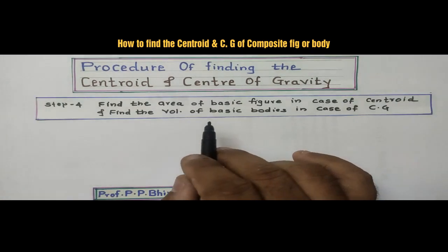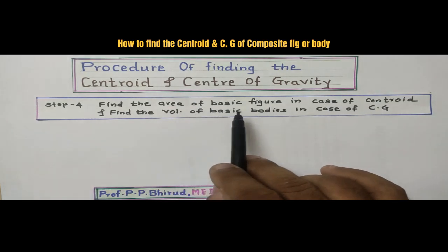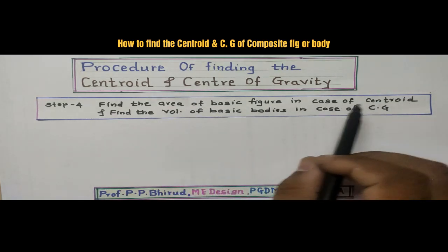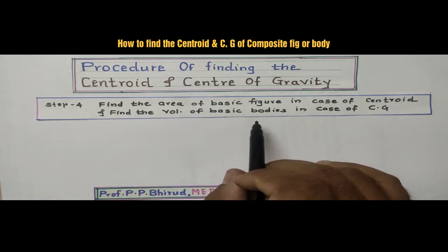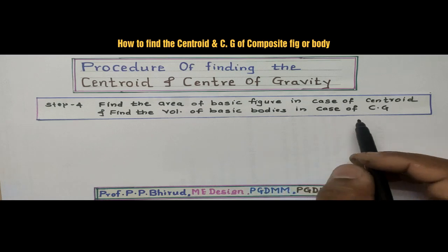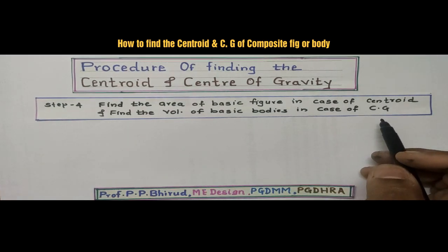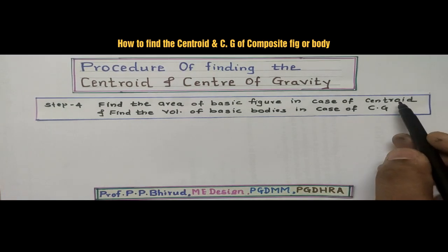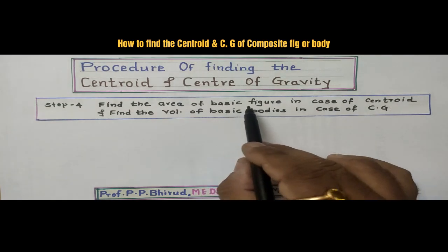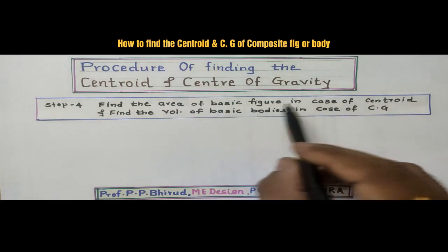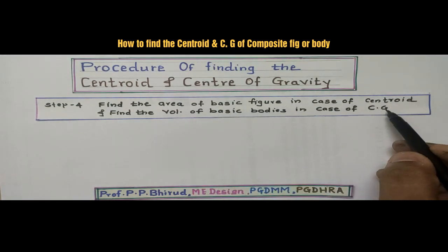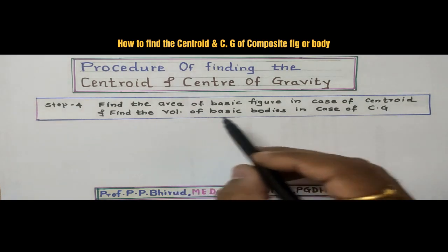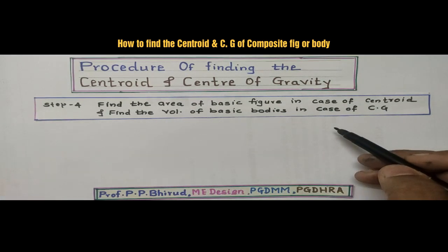Step number four: find the area of the basic figure in the case of centroid, and find the volume of the basic bodies in the case of CG, as the centroid is only applicable to area and center of gravity is only applicable to the volume of the bodies.